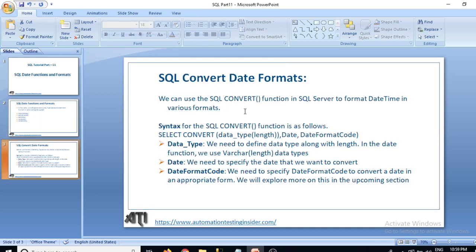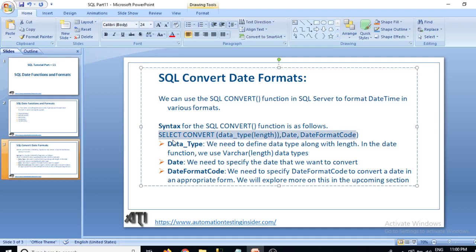We can use the SQL CONVERT function in SQL Server to format datetime in various formats. Suppose the date is in YYYY-MM-DD format and you want to convert it to DD-MM-YYYY — you can use this CONVERT function to get your desired date format. The syntax is: CONVERT(data_type, length, date_to_convert, date_format_code). We have different date format codes, and today I will show you some of them while writing SQL queries.